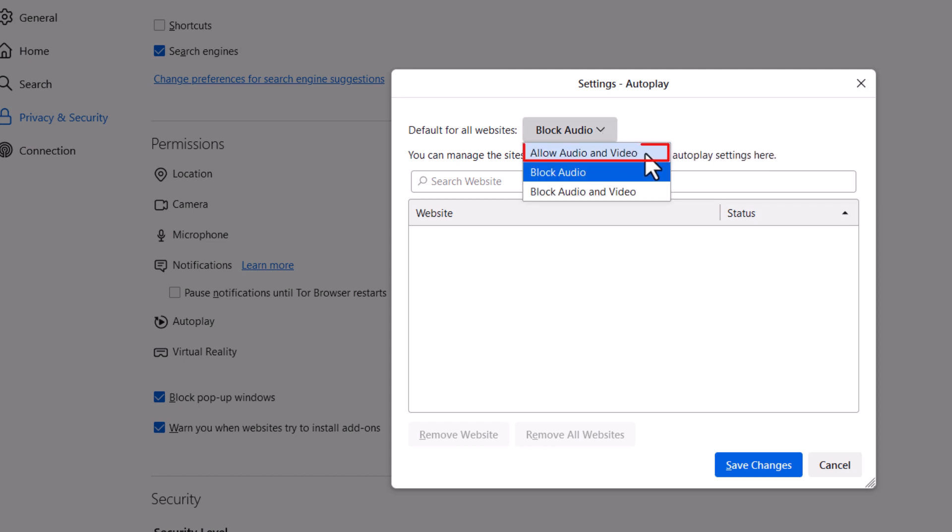You can allow audio and video by clicking on the top one here, Block Audio, or Block Audio and Video. If you block audio and video, then audio and video both will not automatically play.